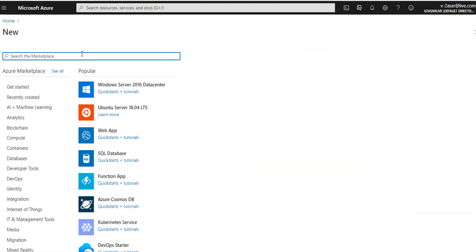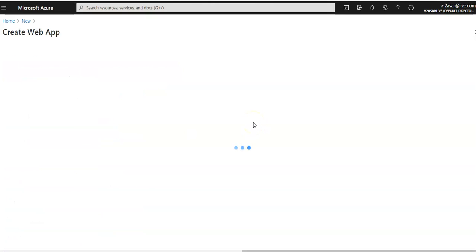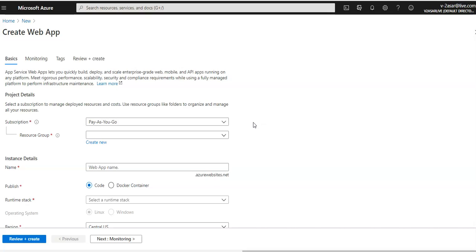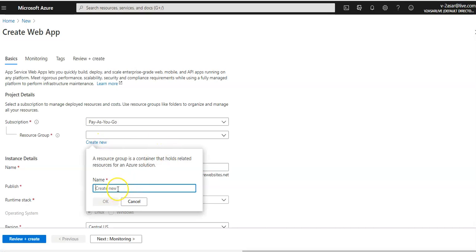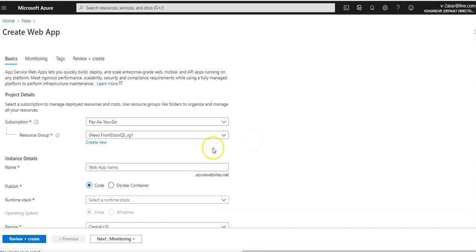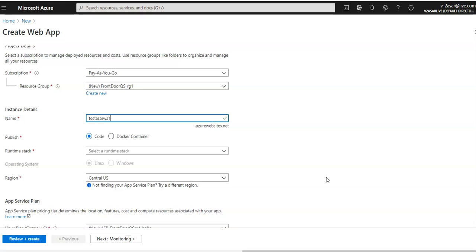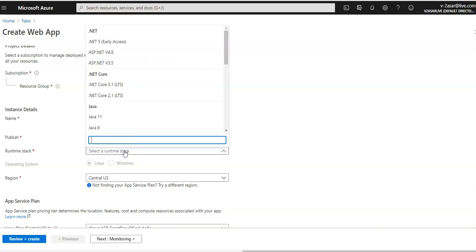I'll click on 'Create a resource' and quickly create a web app — don't worry, this is still the Azure Front Door video. It's just that to demonstrate, I will need to create two instances of a web app. For my subscription, I'm going to create a new resource group and name it 'FrontDoorQS_RG1'. I'll select the runtime stack as .NET Core 2.1.